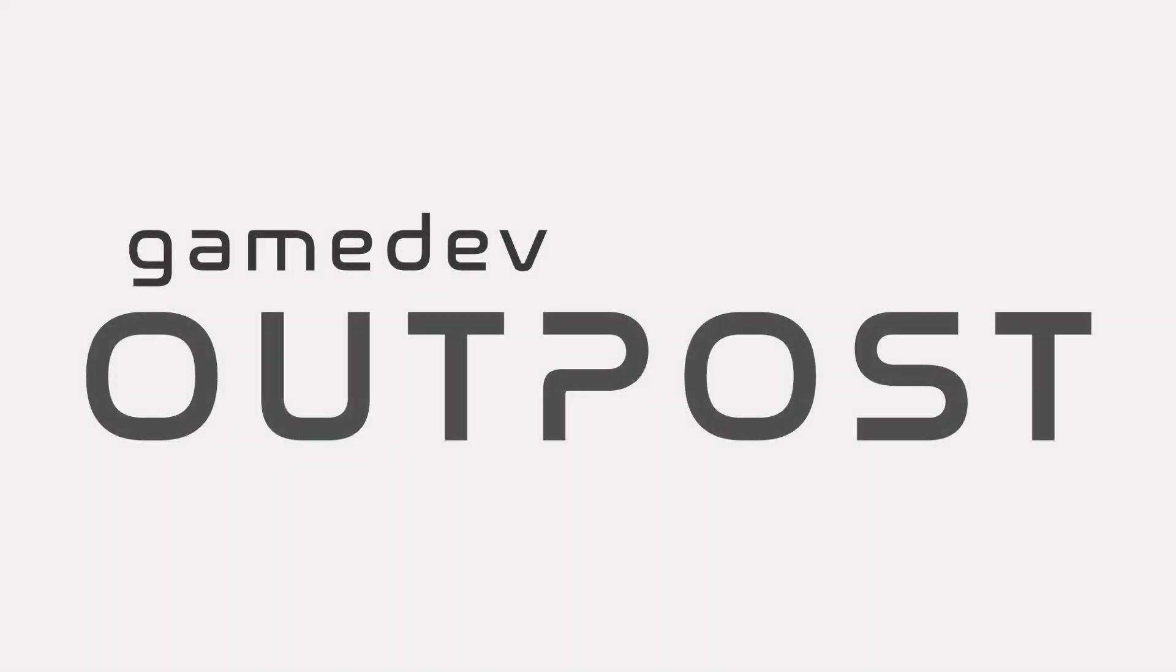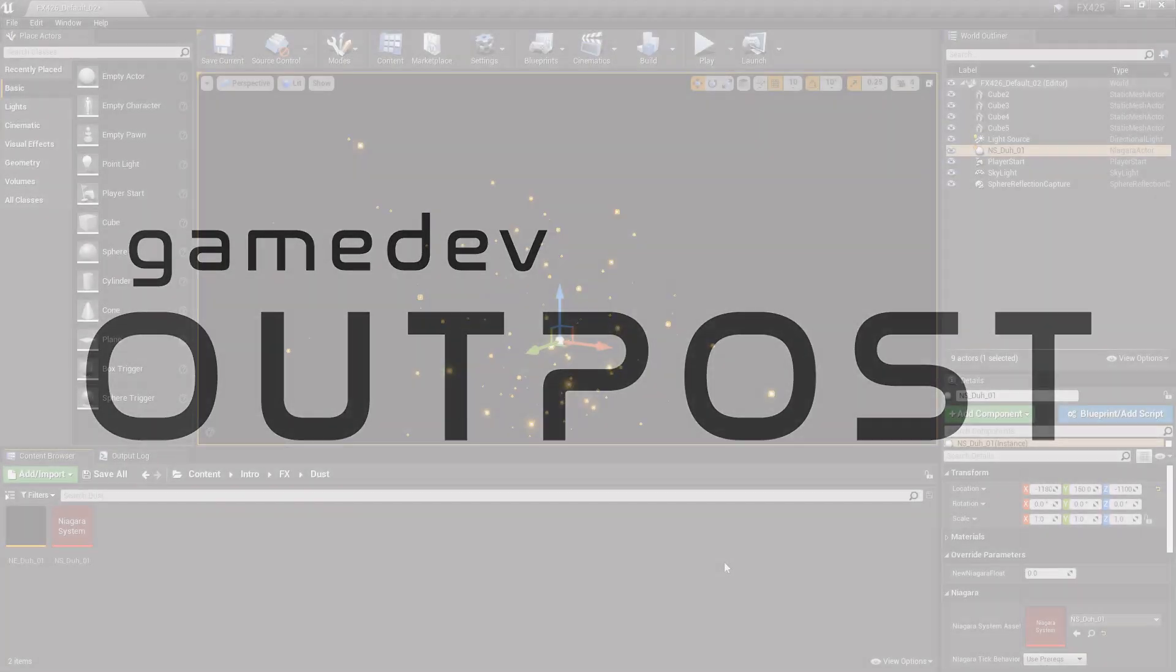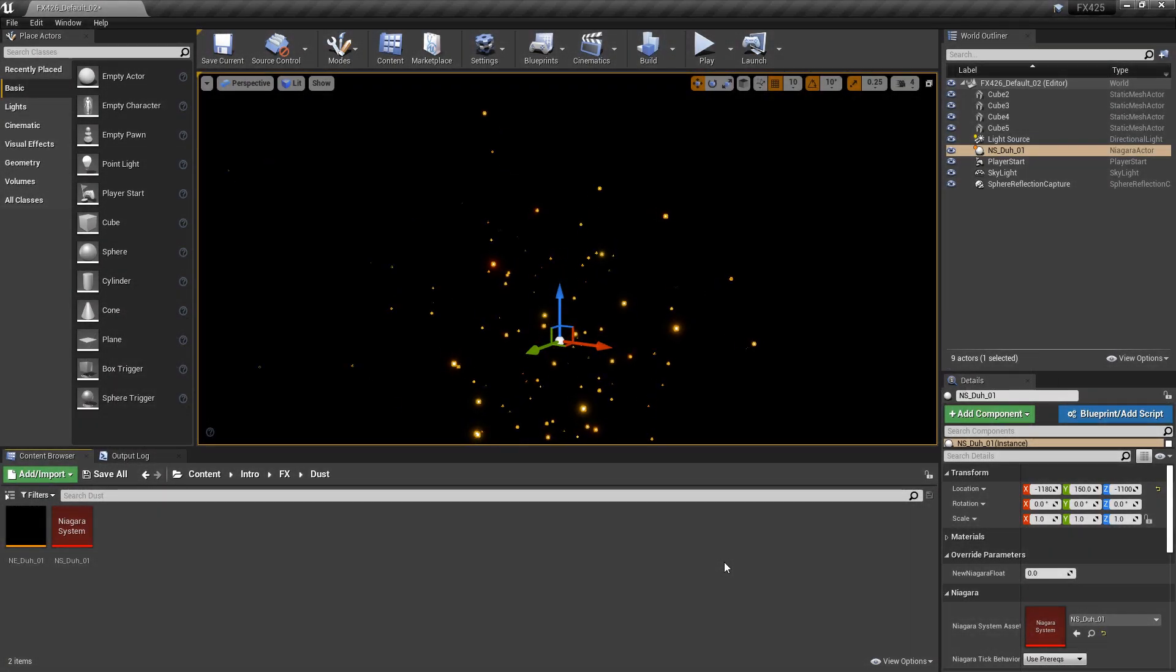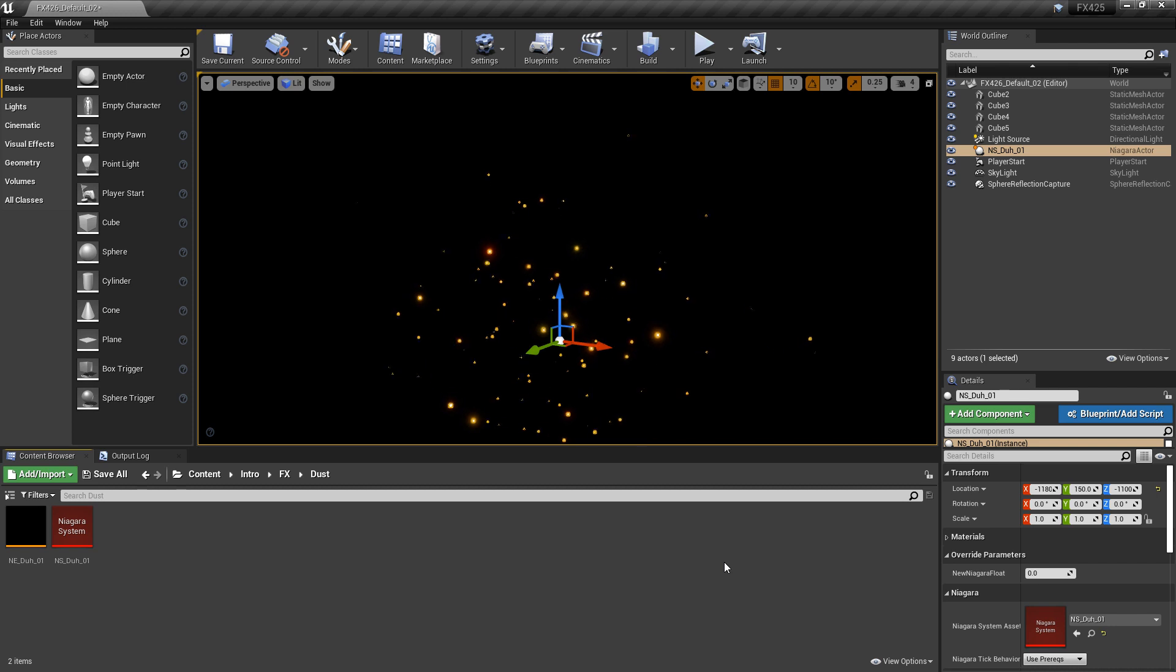Hello and welcome to the Game Dev Outpost. In this video, we're going to talk about Niagara and warming up our systems in Unreal 4.